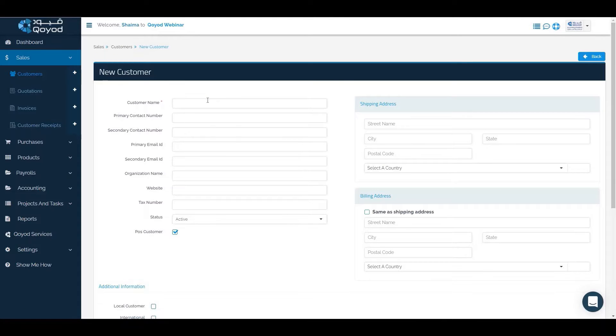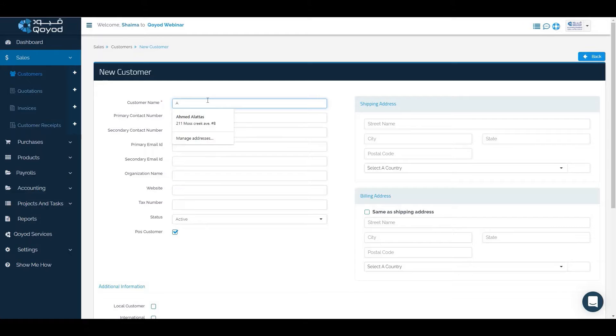We will write the customer's name and fill in the other required information.